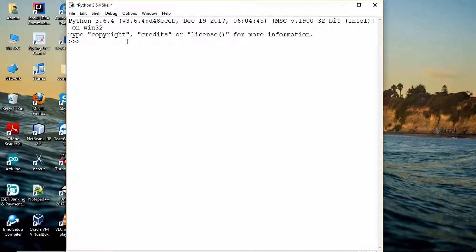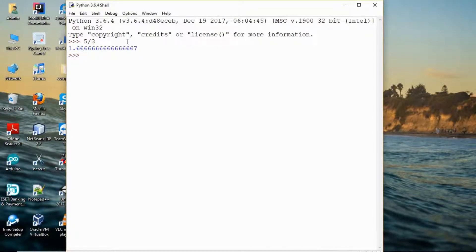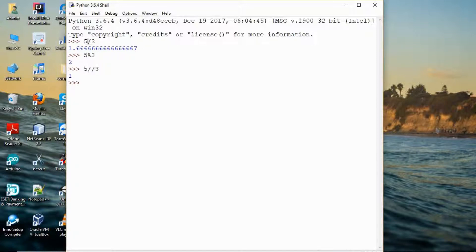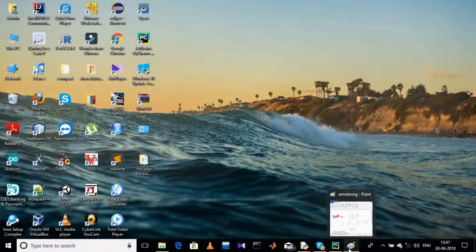Today I'm going to introduce another form of division known as floor division. If I simply divide 5 by 3, it gives me 1.6667. A modular division gives the remainder. But with floor division it gives me 1. Floor division is basically normal division but it takes only the floor value — everything after the decimal point is discarded and only the floor value is accepted.